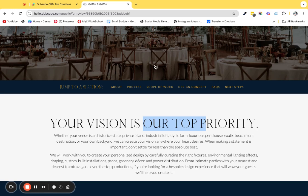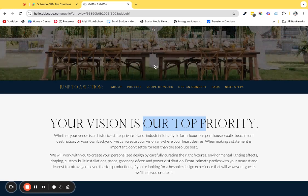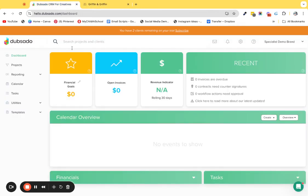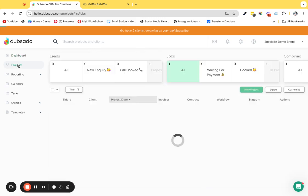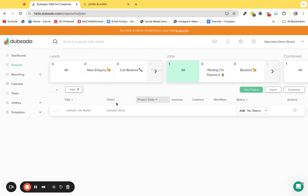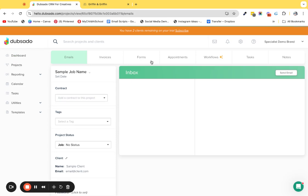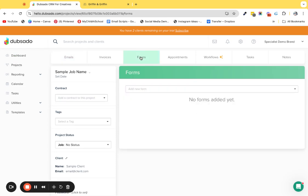Head over to your Dubsado account and go to your client's project. I'm just going to use this dummy one. The first thing that I want you to do if you don't have a form with a file uploader in there...